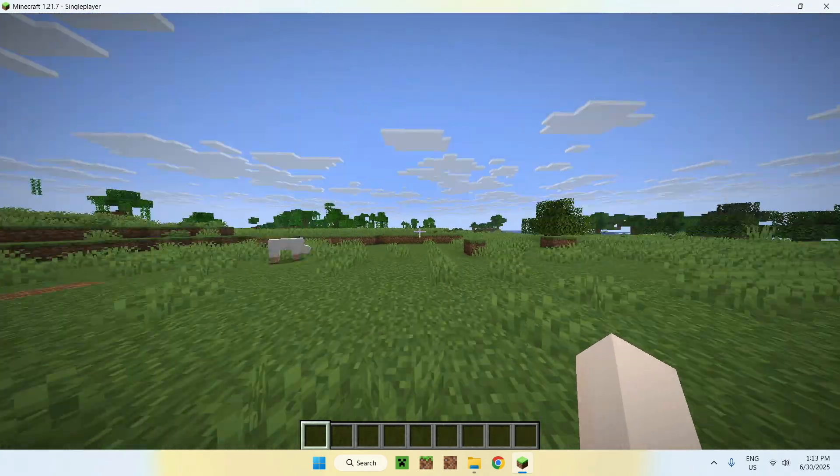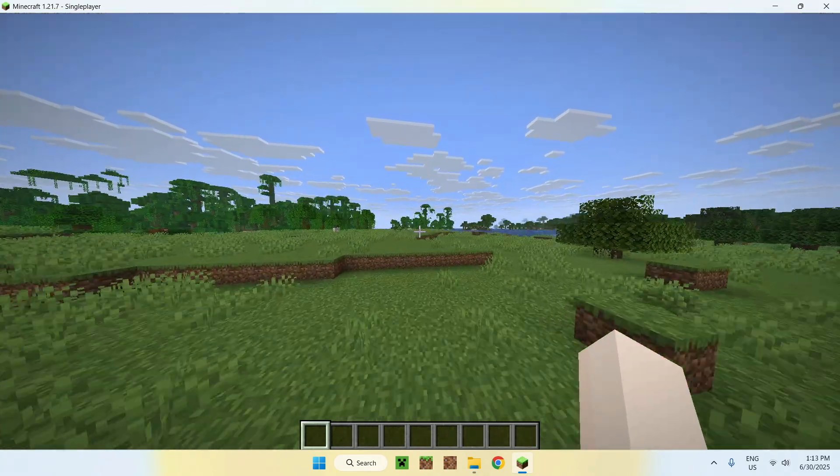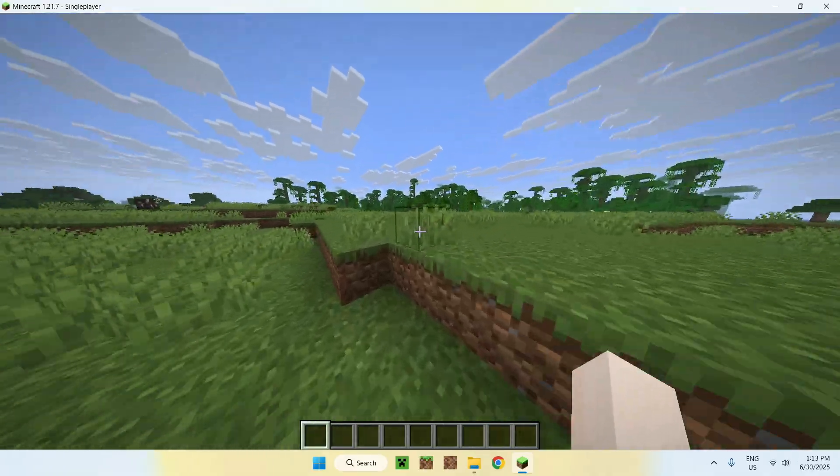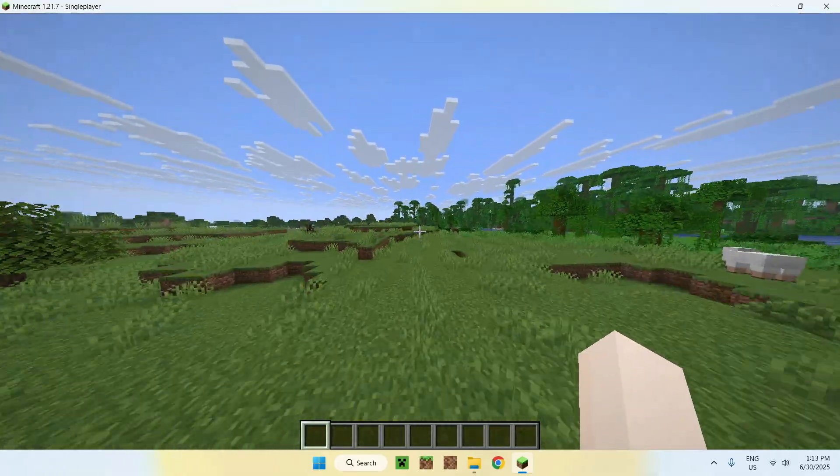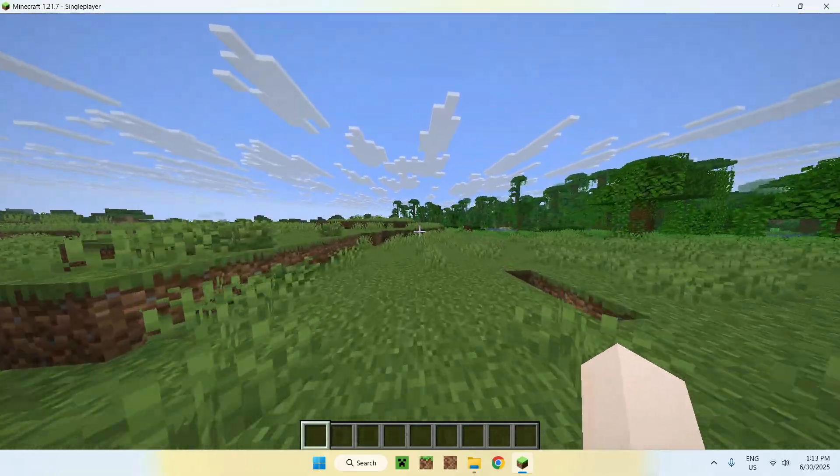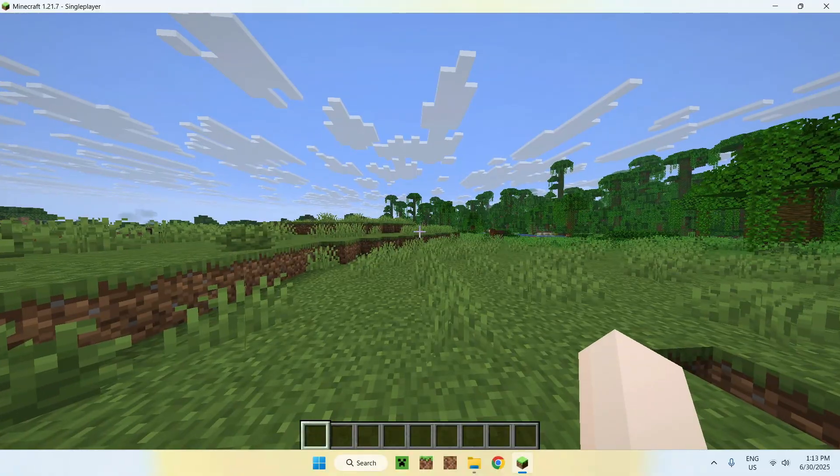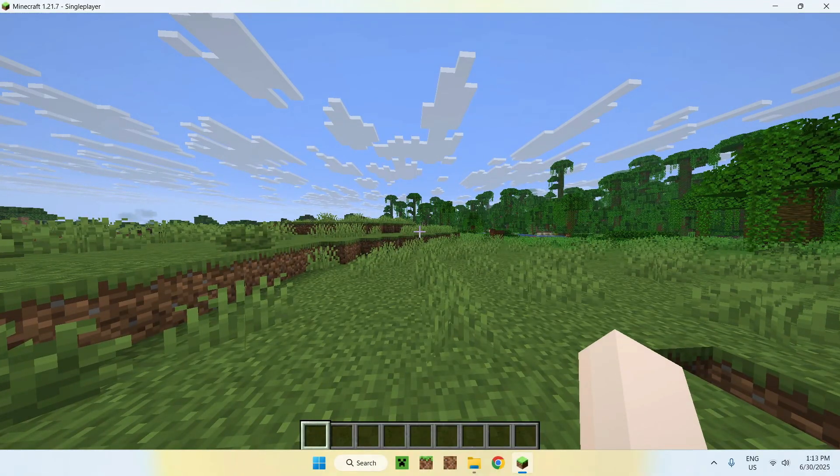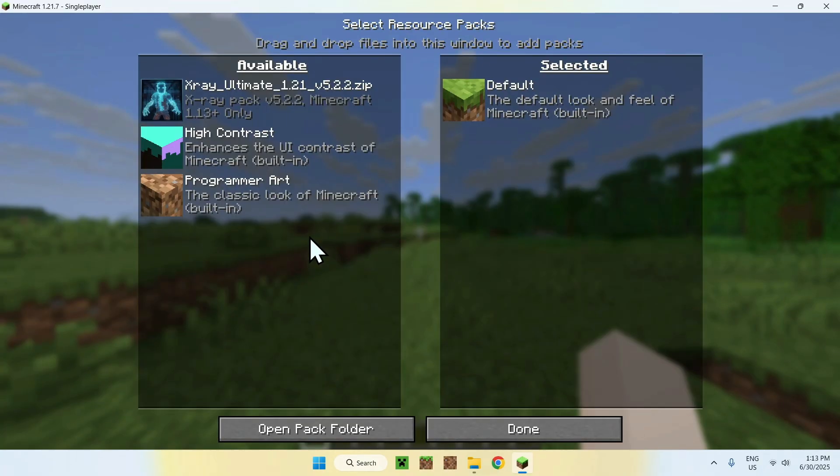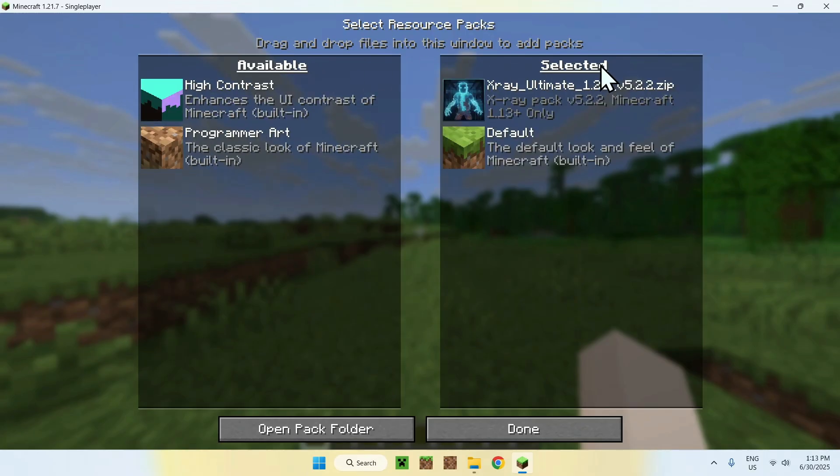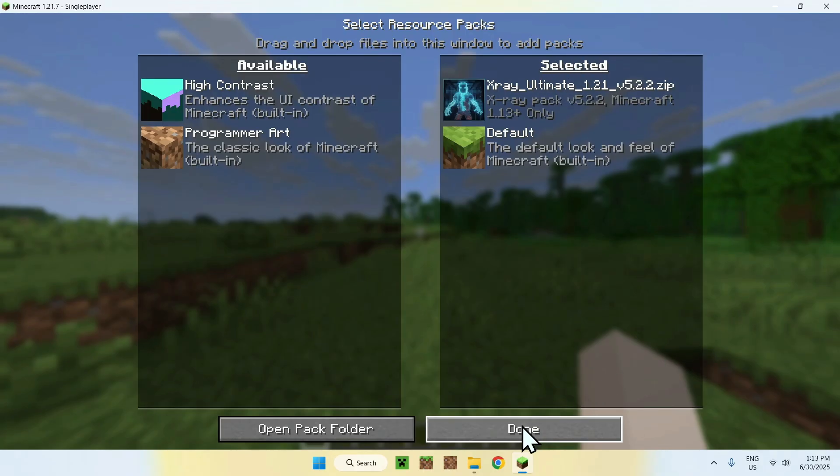Once you're in a playable Minecraft Java world, all you want to do is simply go to Escape, then Options, then Resource Packs, then you want to select your X-Ray Ultimate Resource Pack in Available, just click the arrow, it'll bring it to Selected, and once it's like this, just do Done.